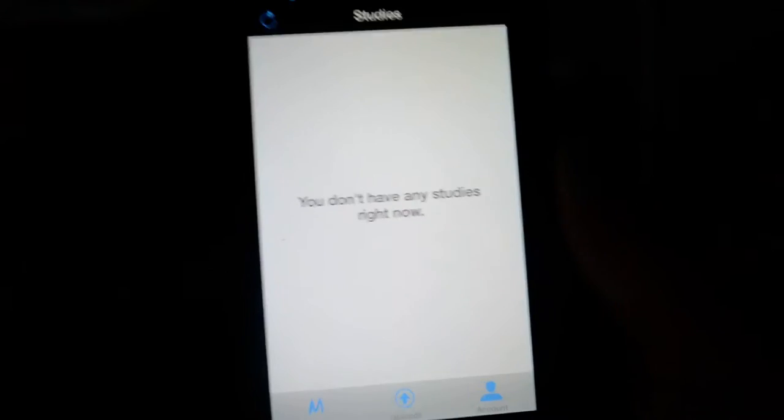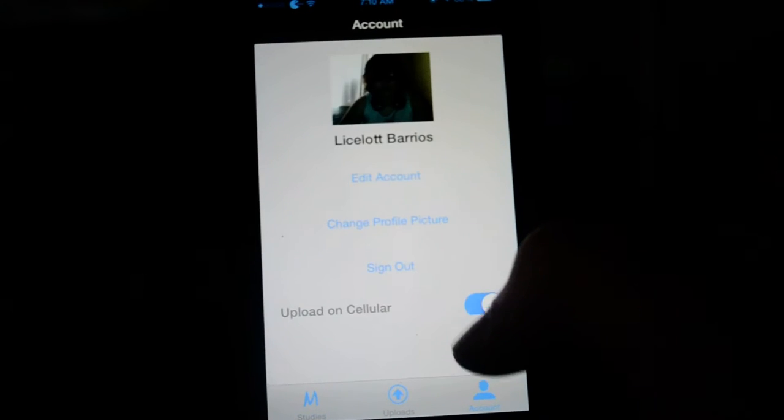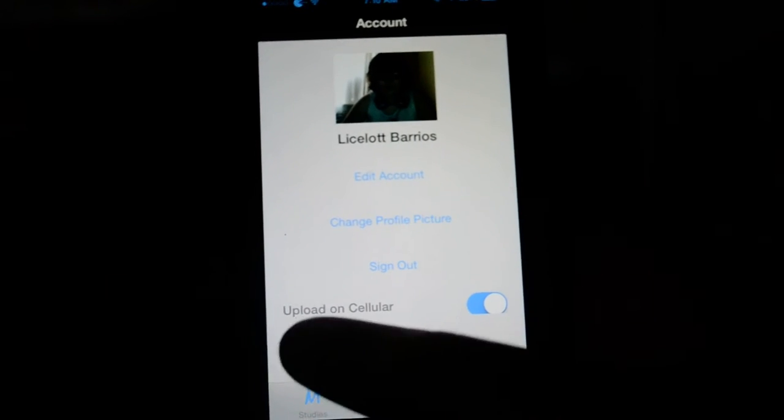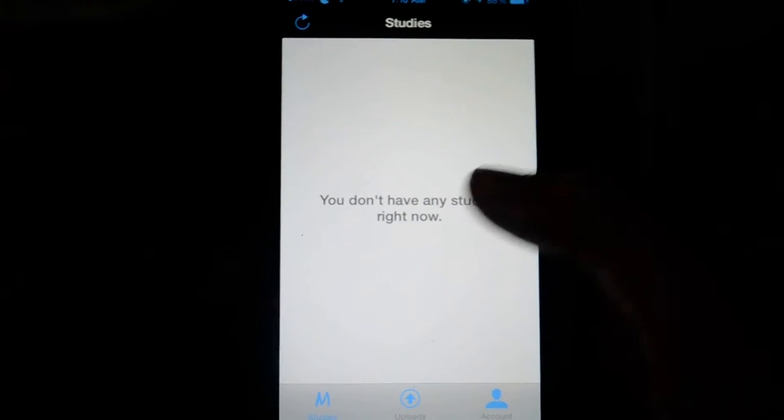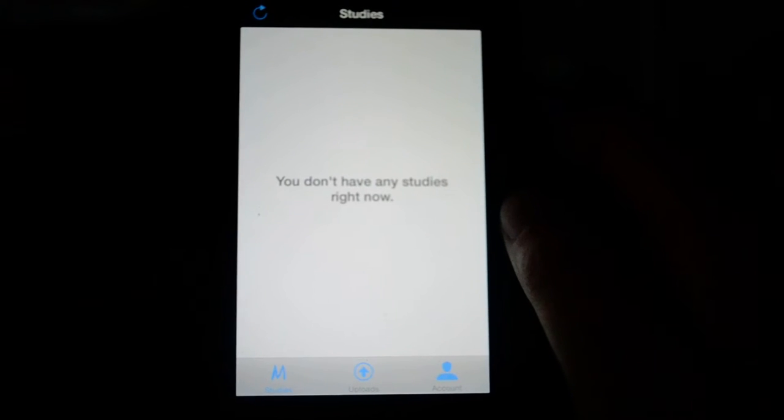For the phone application, what it would do is it would ask you to test a website for them. For example, Best Buy. You would get the notification here, you would tap on it. The application has its own browser and it would take you over to the website.